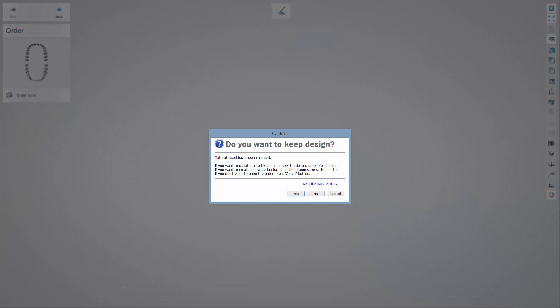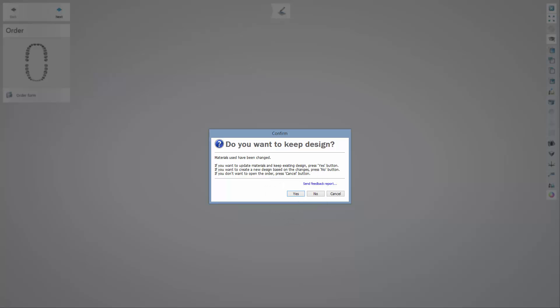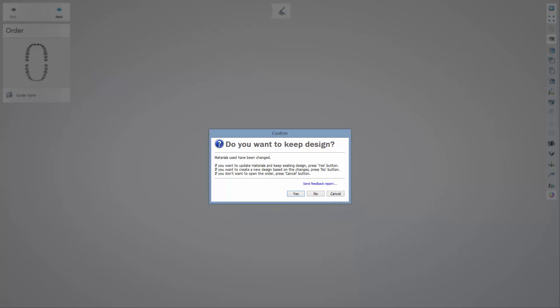You might receive the following pop-up messages. The first one shows up in cases where you have designed an anatomy and then in the order form change the type of material. Choose Yes if you wish to keep the design, or No if you want to start from the beginning.